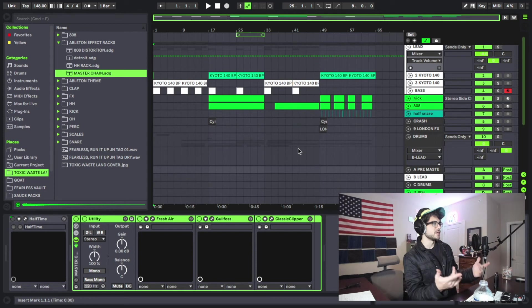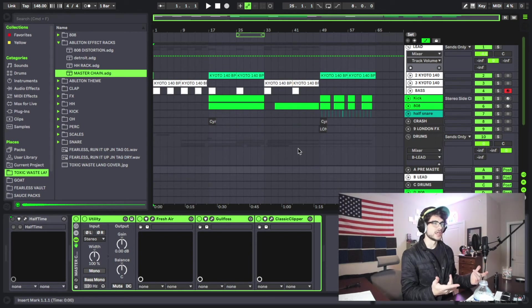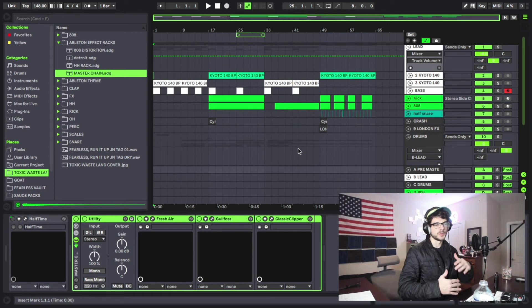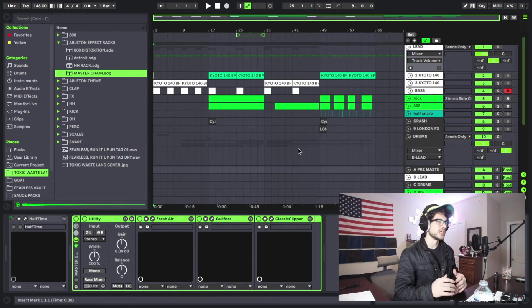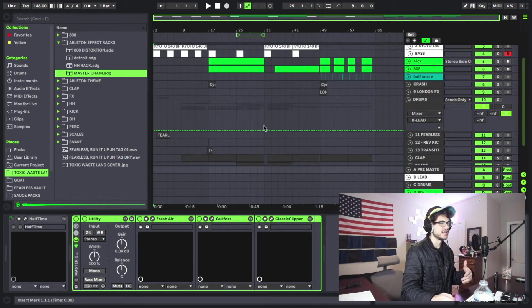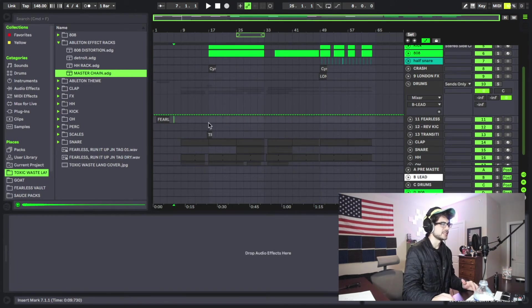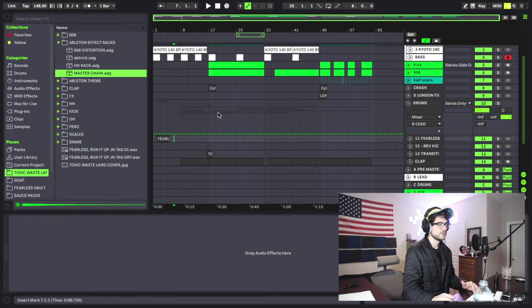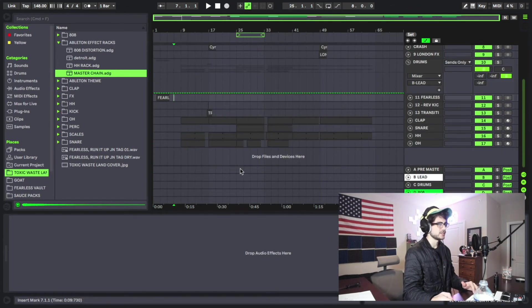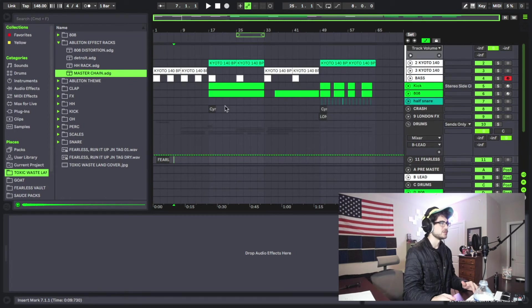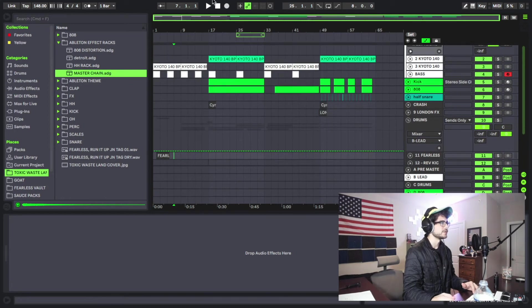so I got like a basic layout set up here. I did a little bit of mixing and I added in like a transition and obviously my tag. So let's take a quick listen to this and you'll be able to see what I'm doing in it.